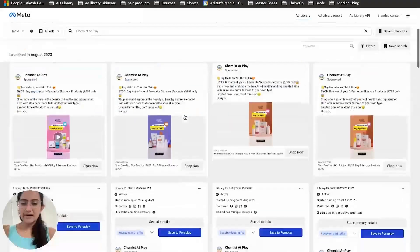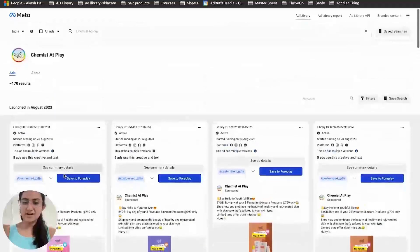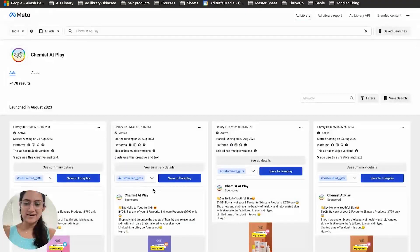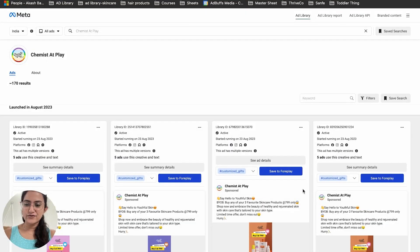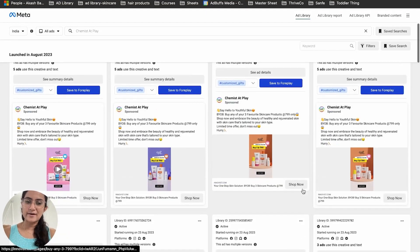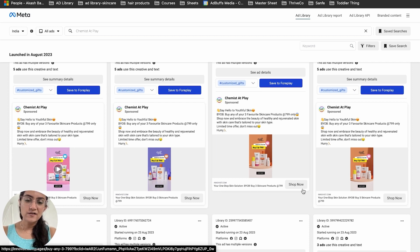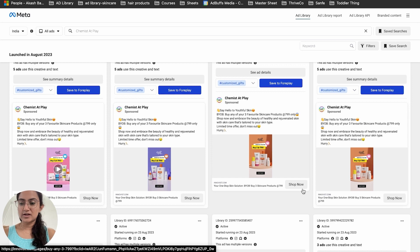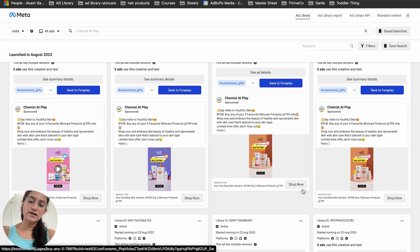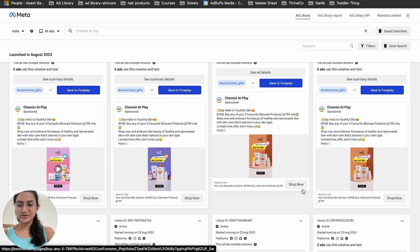In the ad library, you can find and save to Foreplay, which is another tool we use at AdBuffs to research creatives. It's a very good platform for discovery as well as storing creatives, and I'll walk you through that at the end of this video.